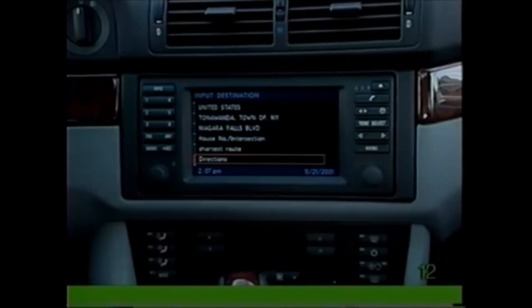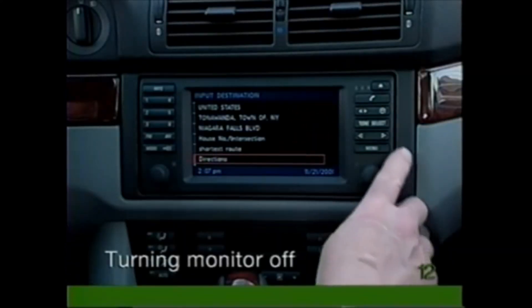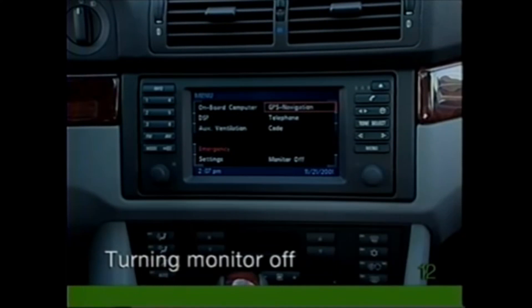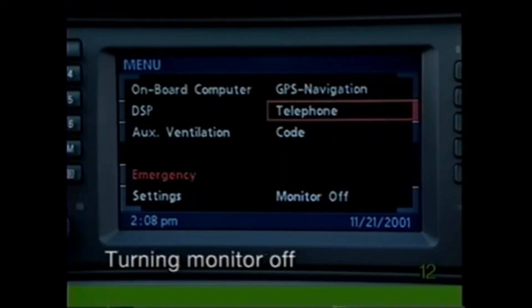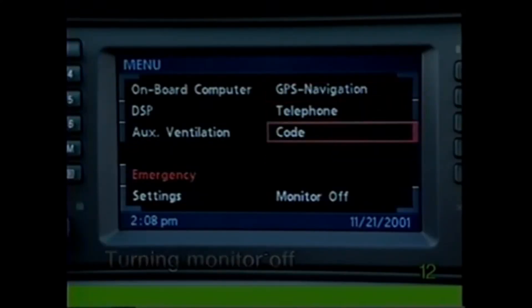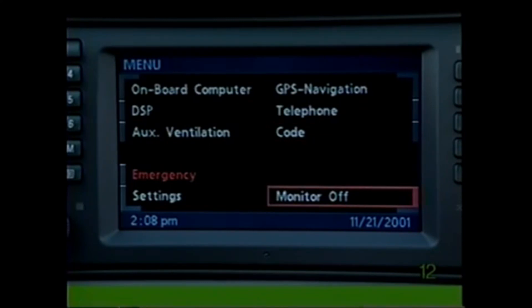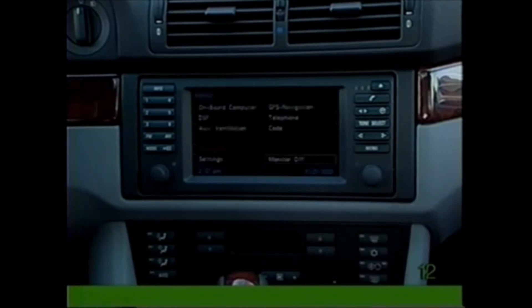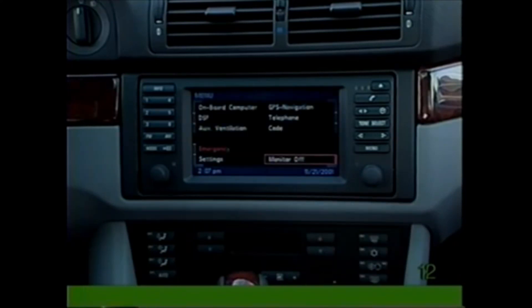To turn the monitor off, press the Menu button and select Monitor Off. You will still be able to hear the instructions provided by the BMW Onboard Navigation System. You may turn on the monitor again by pressing the Menu button or the rotary knob.